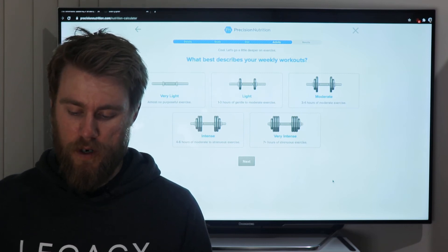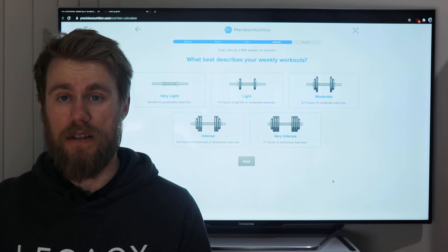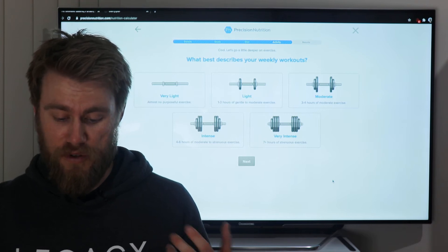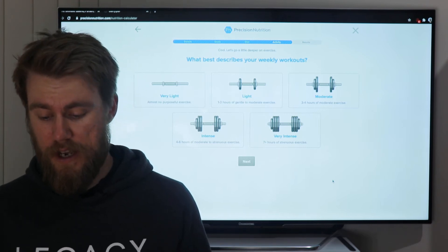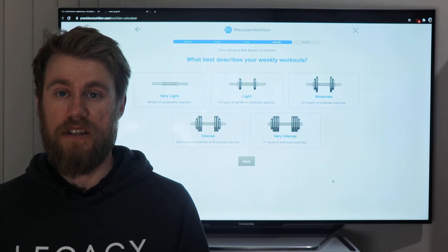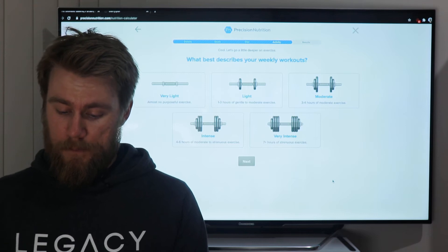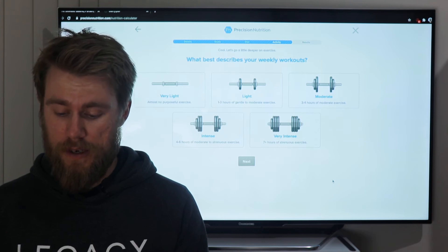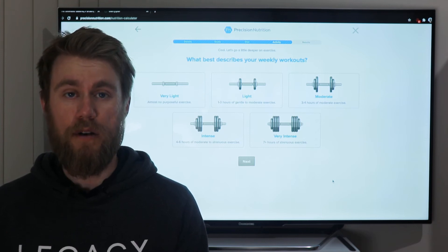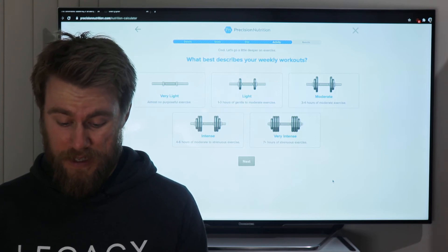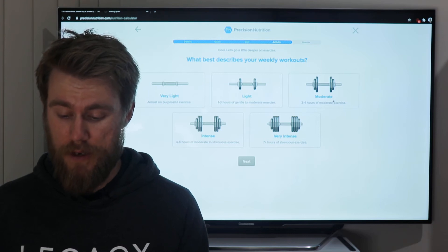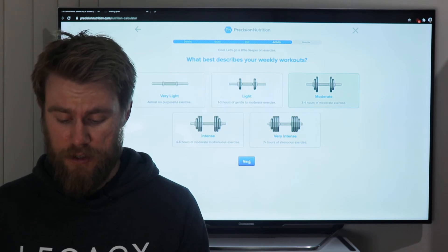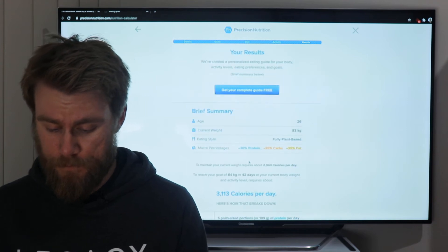Then it asks about your weekly workouts — same deal, be realistic and honest. Options range from 'very light' (almost no purposeful exercise) to 'very intense' (seven or more hours of intentional exercise). I'm weight training three to four times a week, not always full sessions, plus cricket training — so I'm getting about four hours of work in per week. I'm clicking 'moderate.'